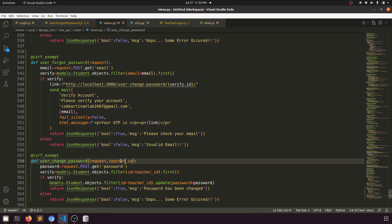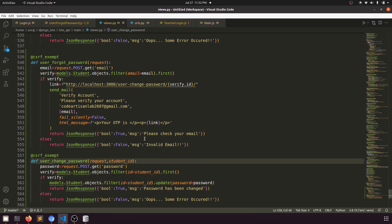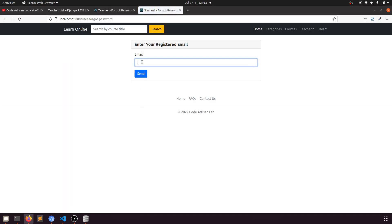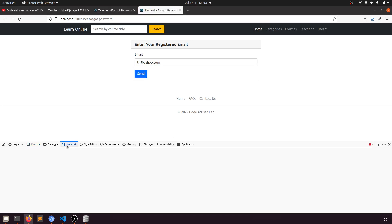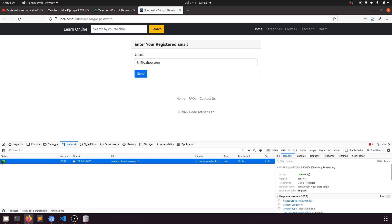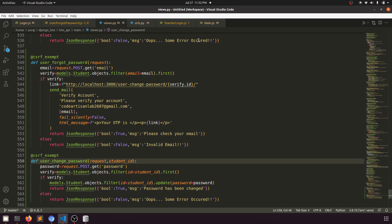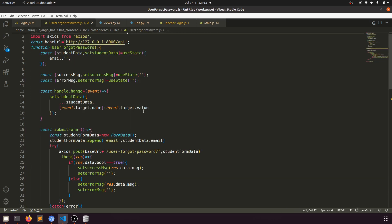In the view function, we'll use the student model and student ID throughout. Everything else should be the same. Let's test with a wrong email — entering 'tree@rate' and clicking send. Let's check the network tab — the response shows boolean false, 'invalid email'.